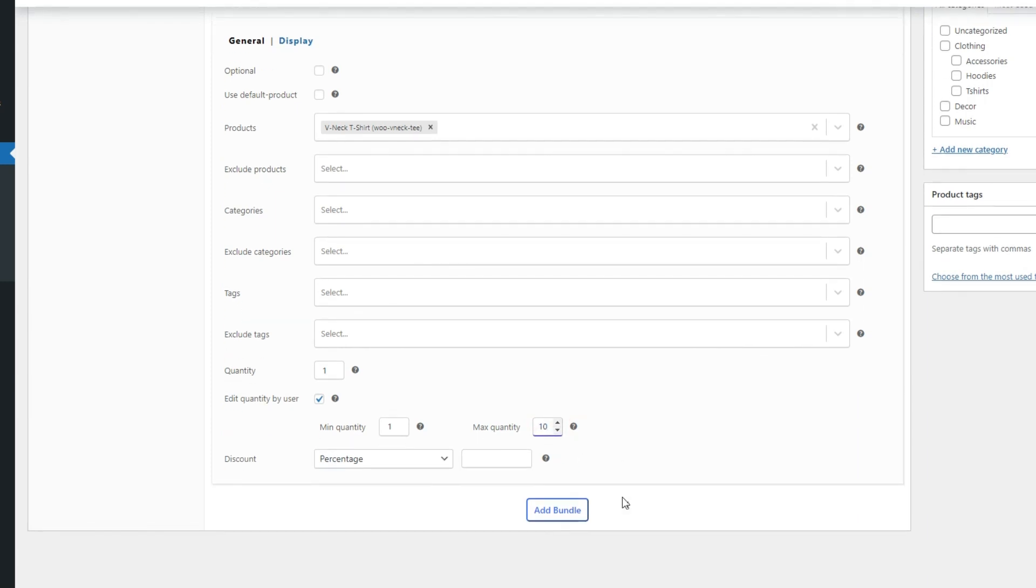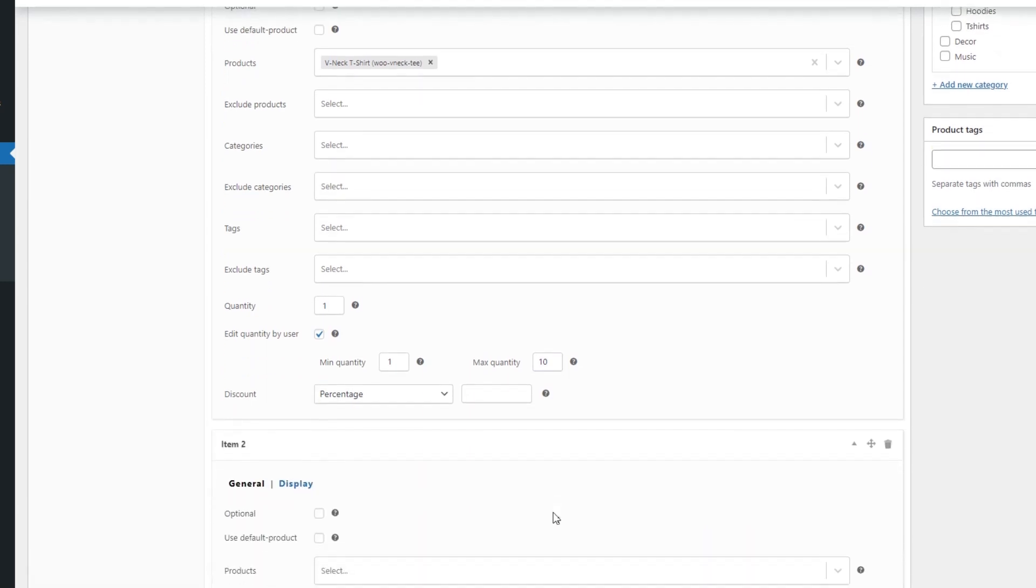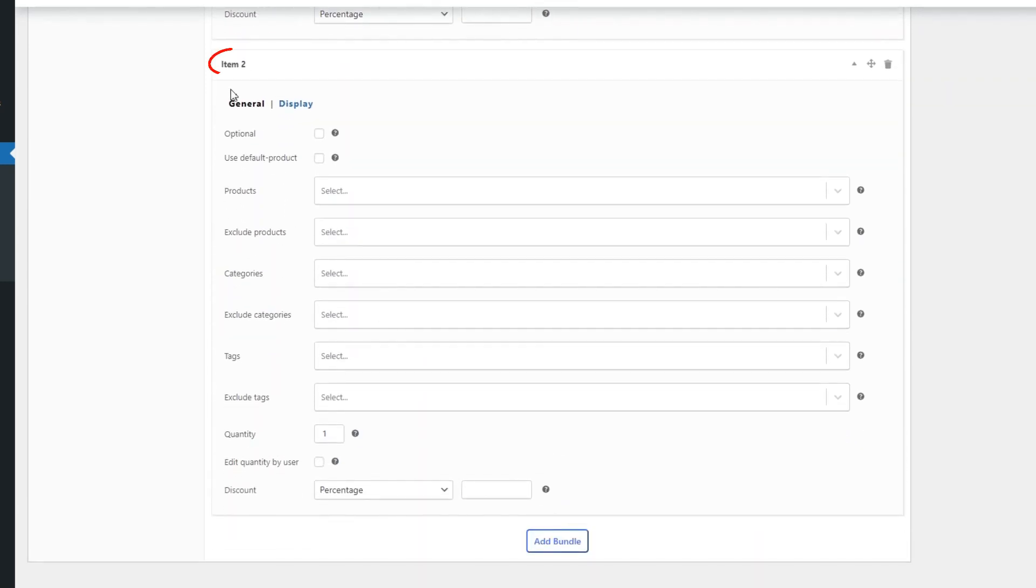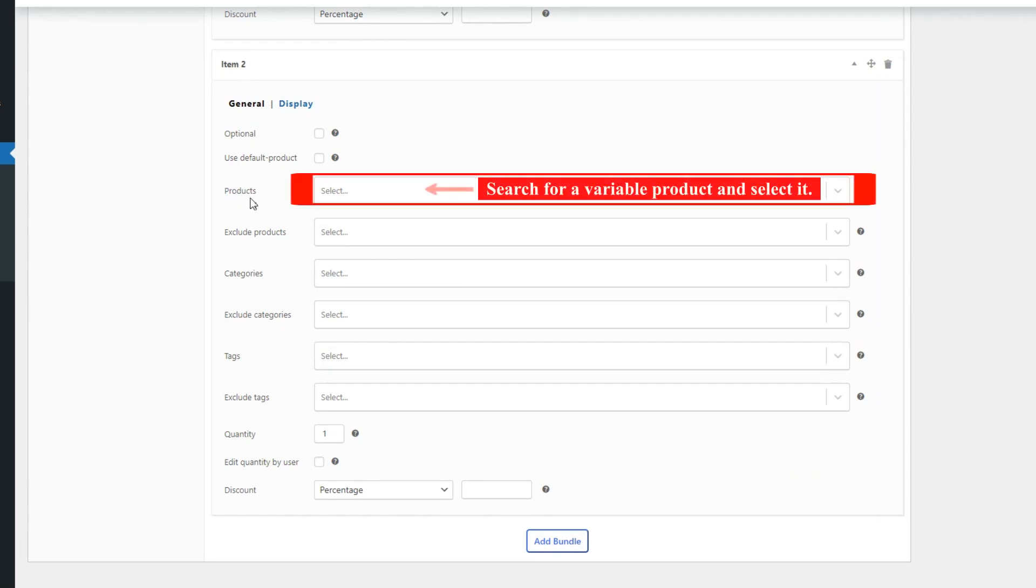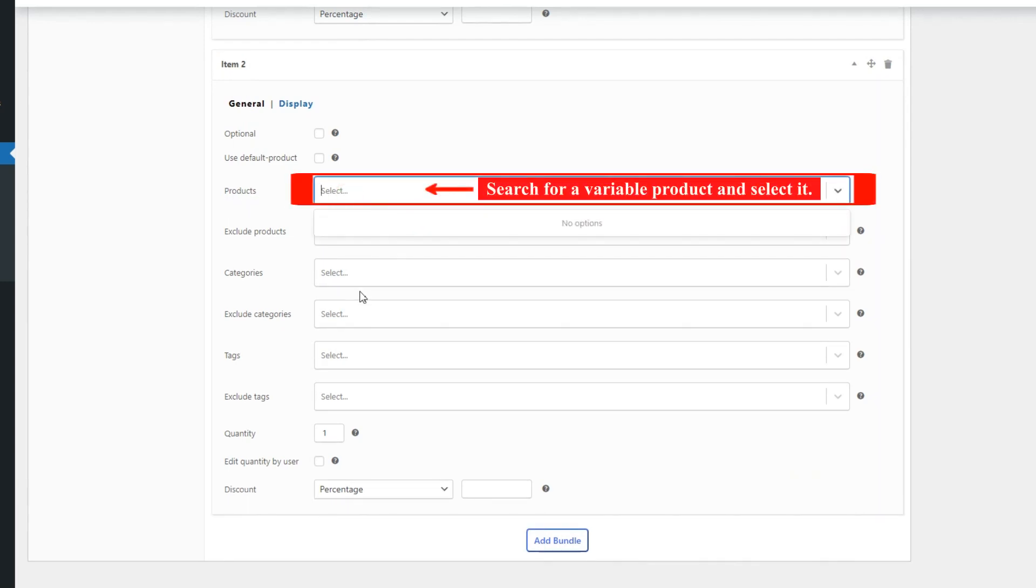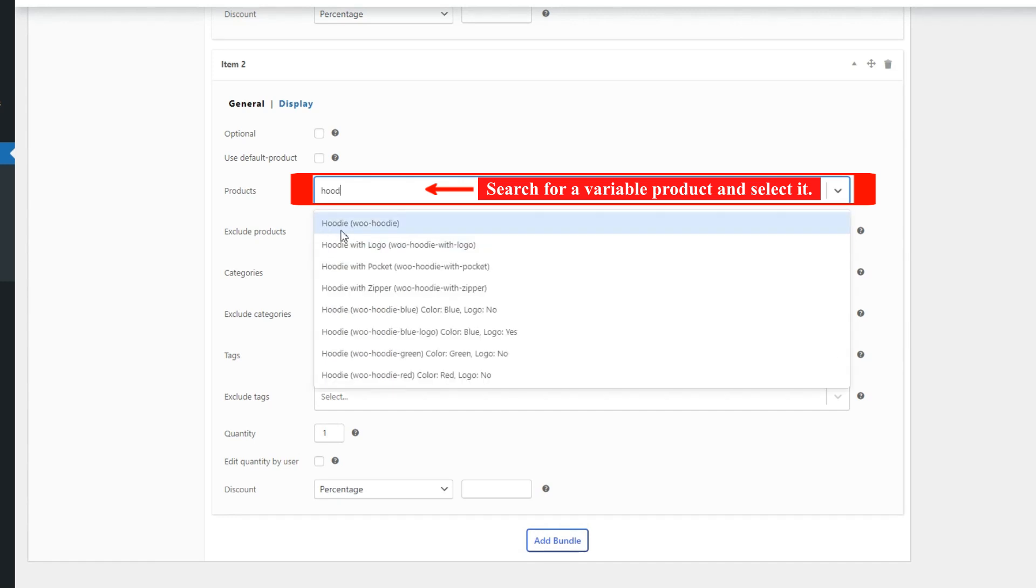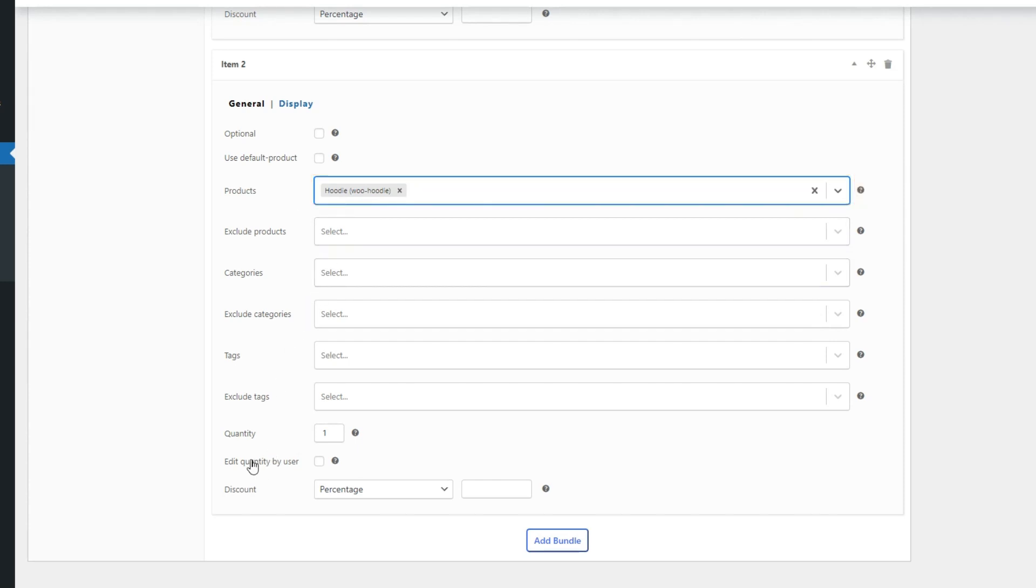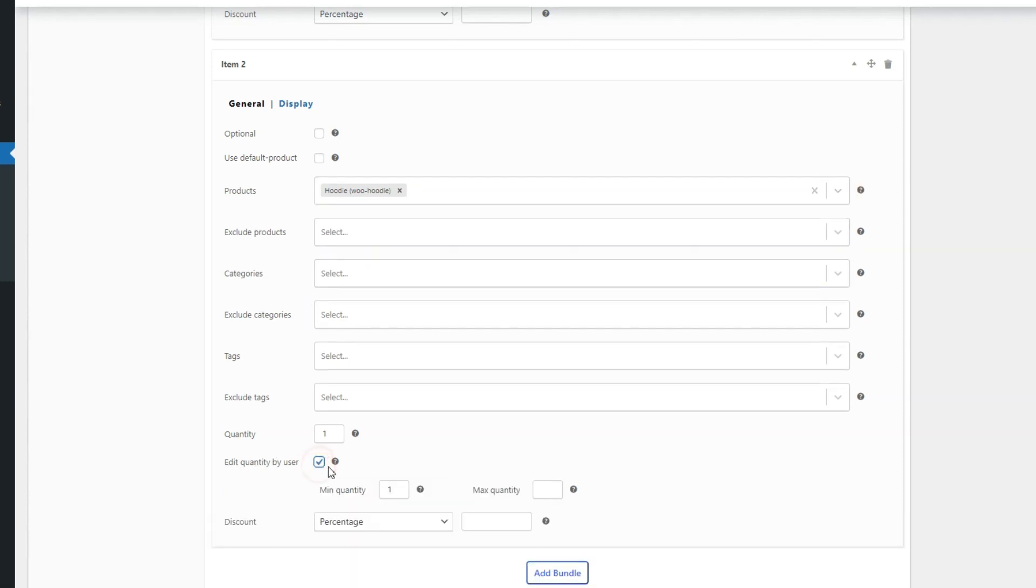Now click on Add Bundle button to add a new item. And in Item 2, in the Products field, search and select the Product Variable. Like the previous step for this item, we check the Edit Quantity by User option and also set Min and Max Quantity of the product.